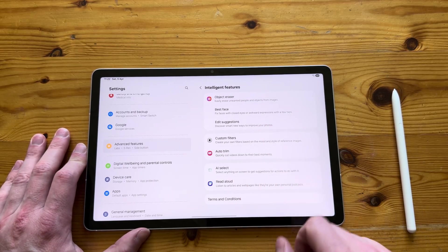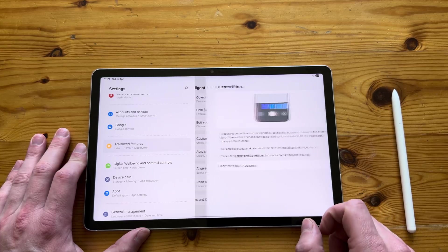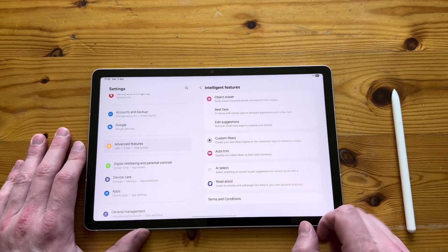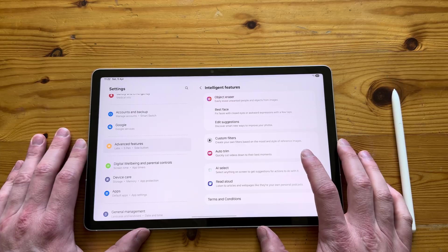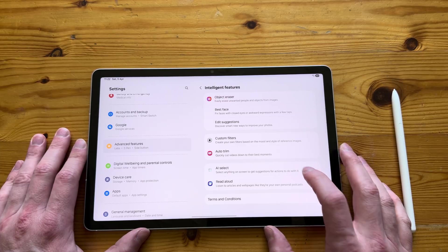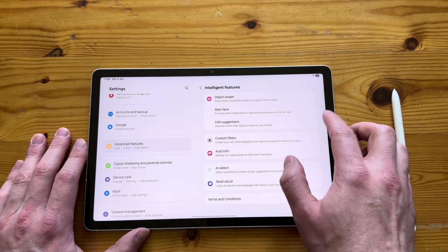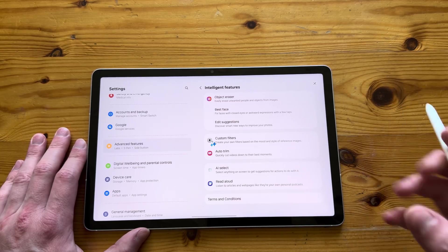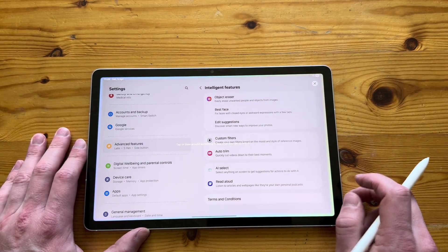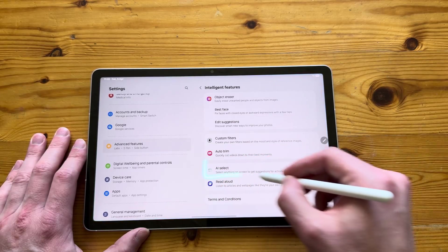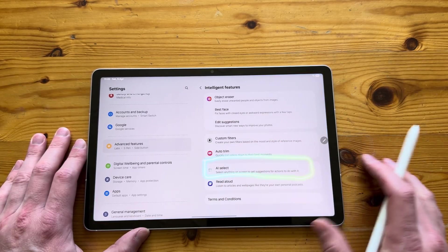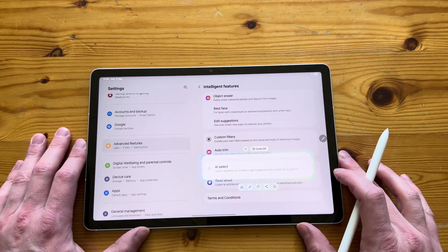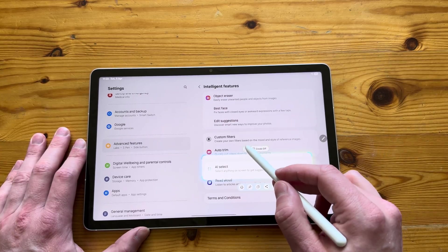We've got a quick eraser, custom filters for your photos. I mean, let's not kid ourselves. You're not going to take pictures with a tablet. You're a maniac. However, if you do plan to, you can actually use some custom filters. And then you also have AI select. For example, if you need to cut something out or if you want to select and search for something, you can do so.